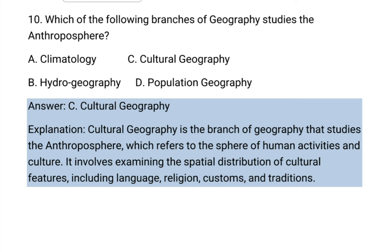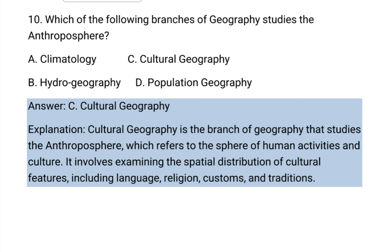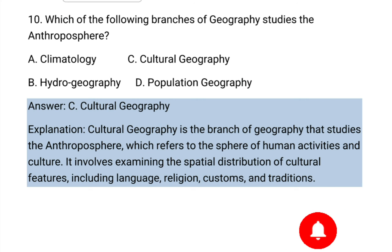If you want to see more videos about geography, please visit the YouTube channel Matric Exam. Please subscribe to the channel for more information. Thank you!